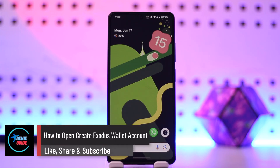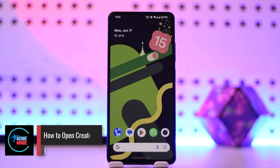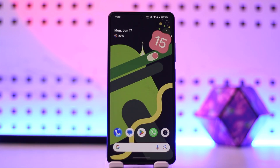How to open or create an Exodus wallet account. Hello everybody, welcome back to the channel. In this video I'm going to guide you on how you can open and create an Exodus wallet account, so make sure to watch the video till the end.